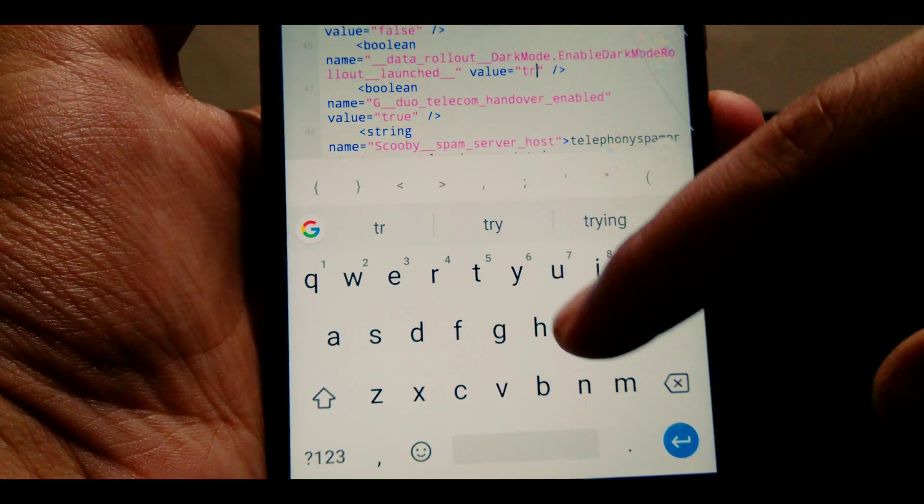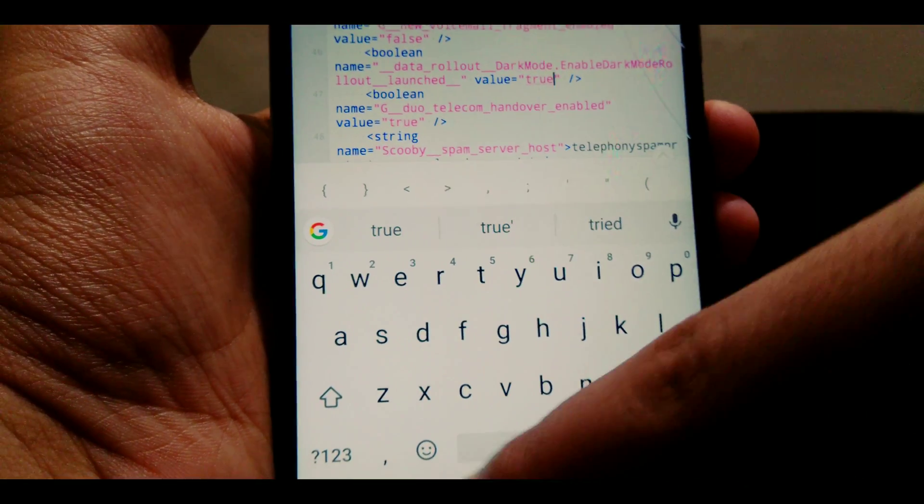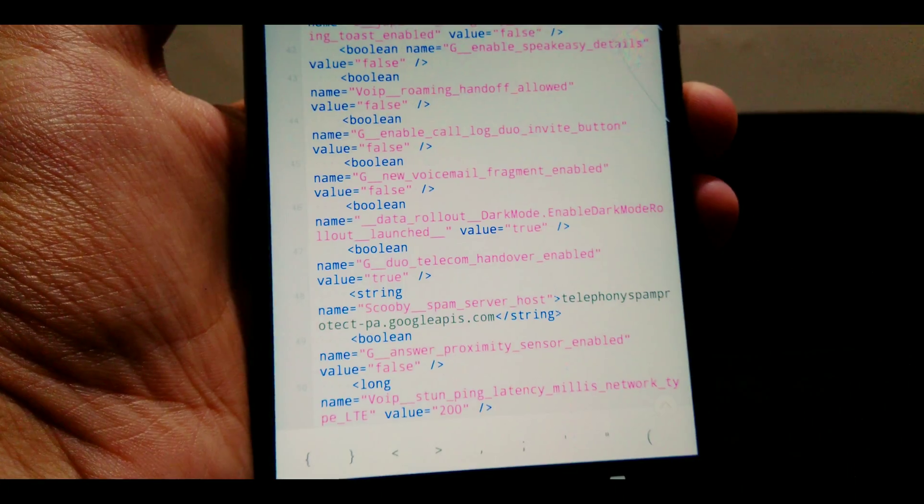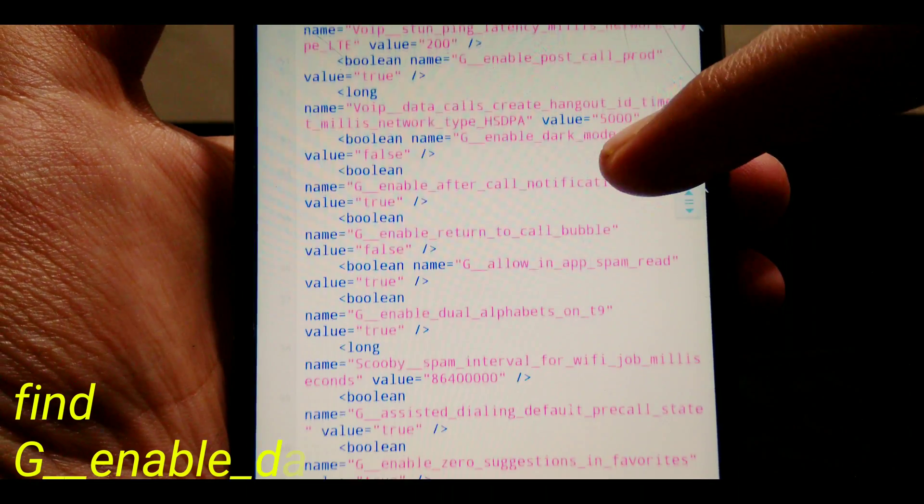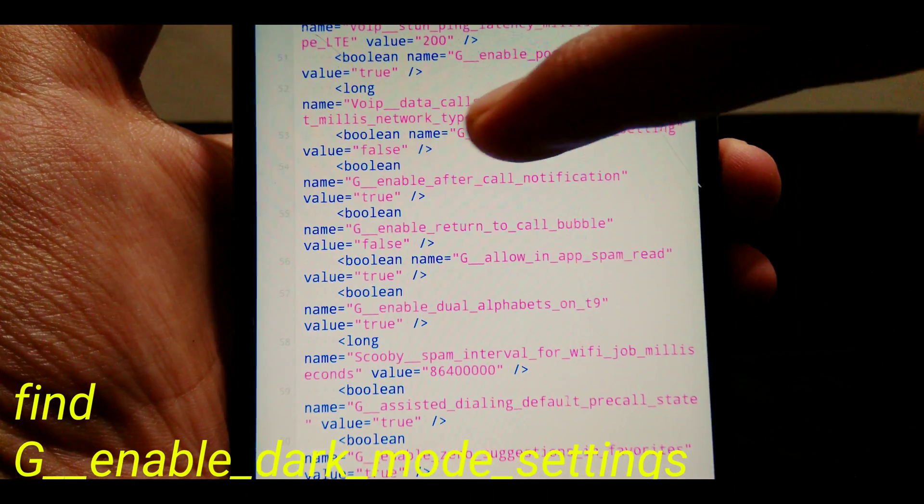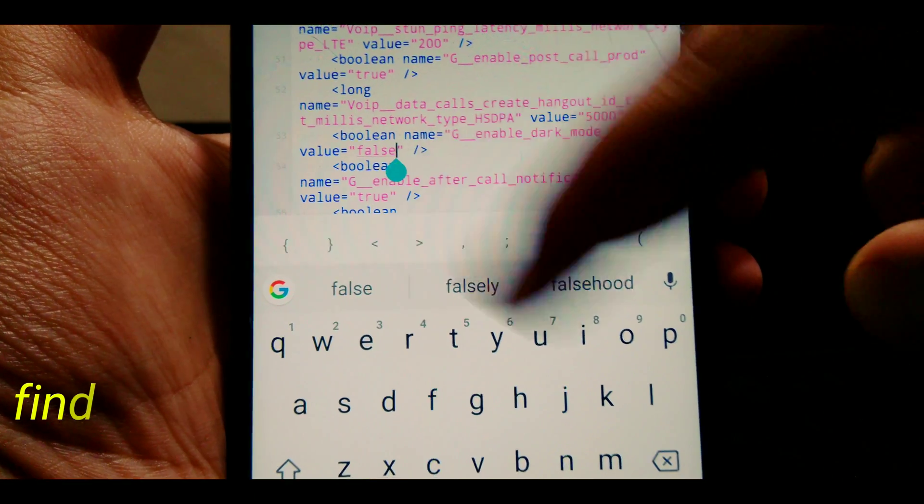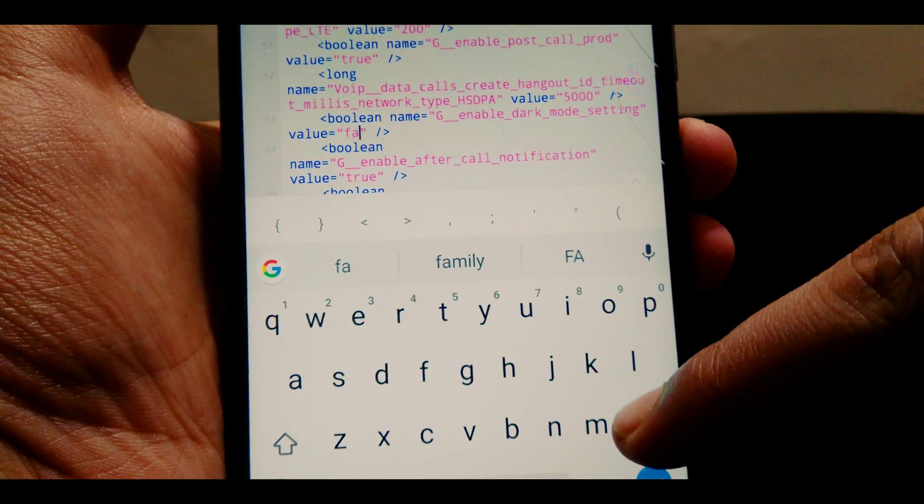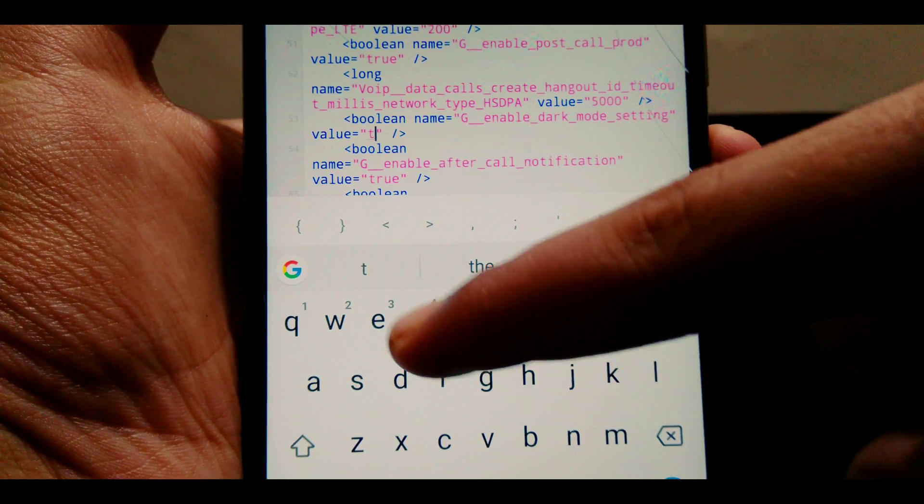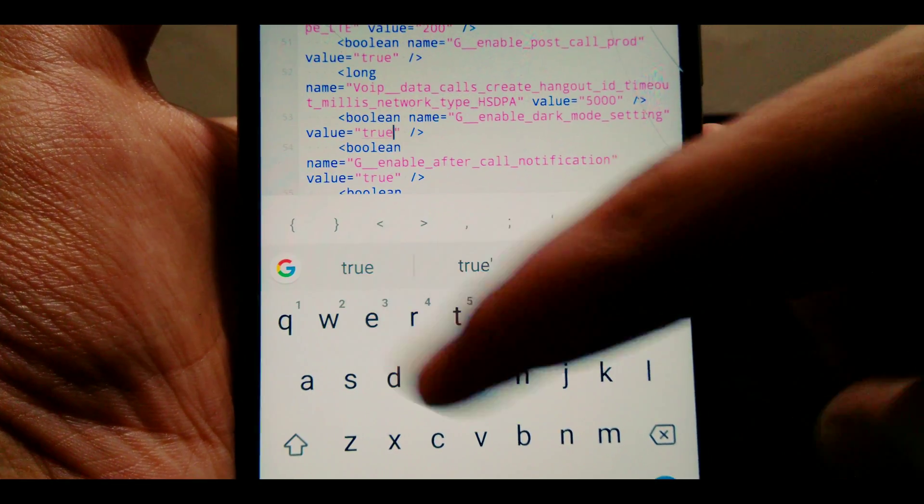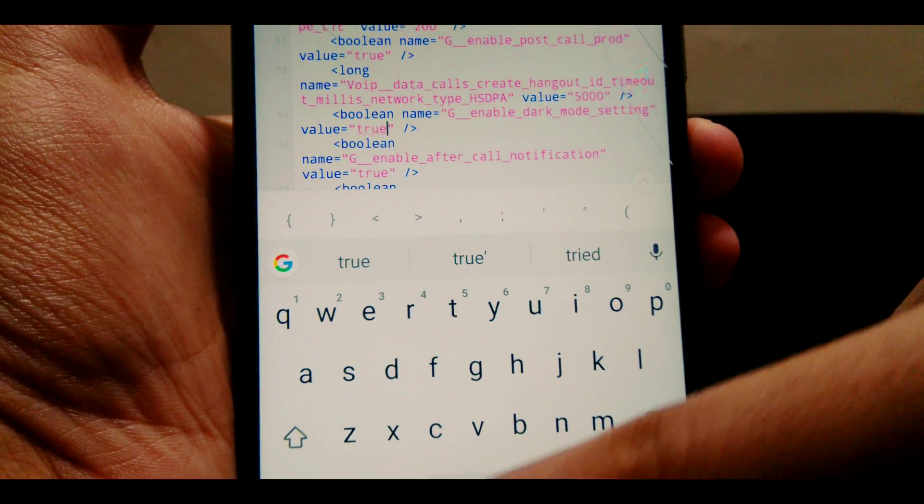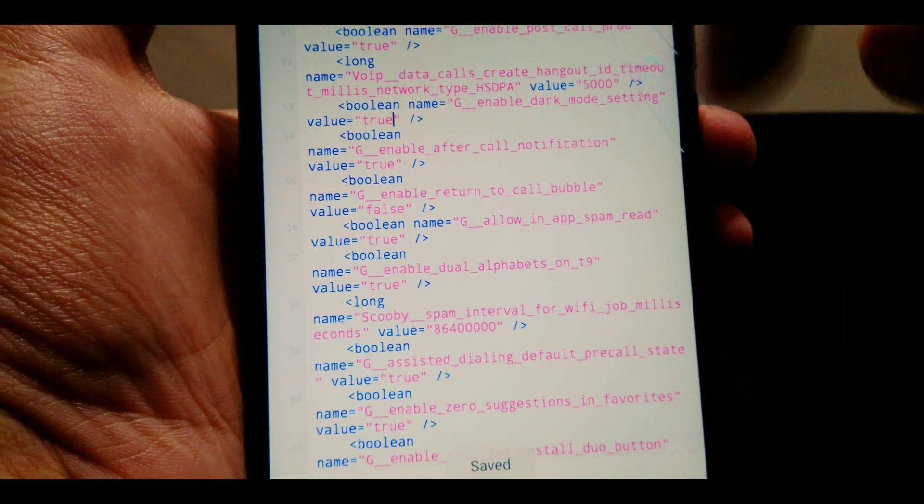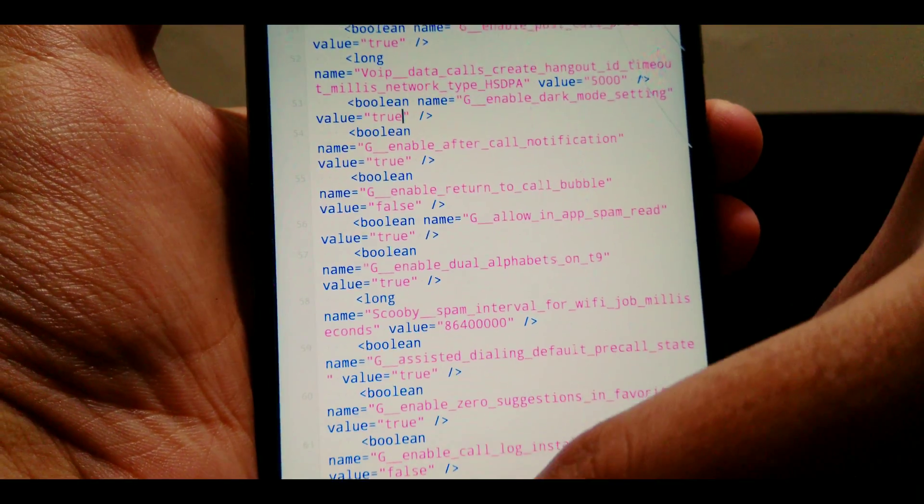Make sure while you are changing the value, don't change any other boolean values. Once it is successfully changed, we need to find g enable dark mode settings. This is also a boolean value so we need to change the value from false to true as well. Once everything is done, save the modified XML.